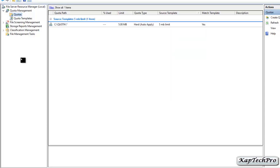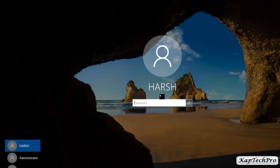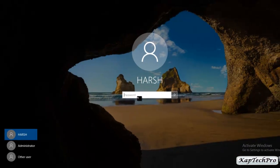We have successfully created our quota. Now we will go to the client machine to see if we are able to enter data and whether, if the client exceeds the limit, we get warnings in Event Viewer. We will sign in with the credentials of HERSH, because HERSH is a member of the security group 'Quota'.